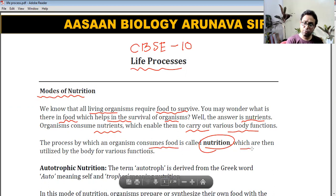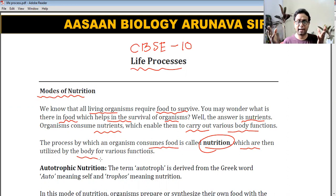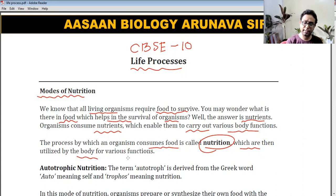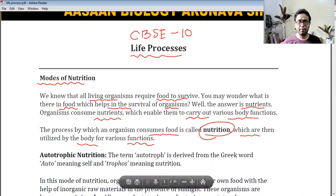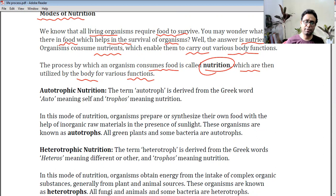When nutrients like carbohydrates, proteins, and fats enter the cell, we get energy. By using this energy, we carry out all the different functions of the body. Some organisms can produce their own food and some cannot. Accordingly, we classify nutrition into two main groups: autotrophic nutrition and heterotrophic nutrition.